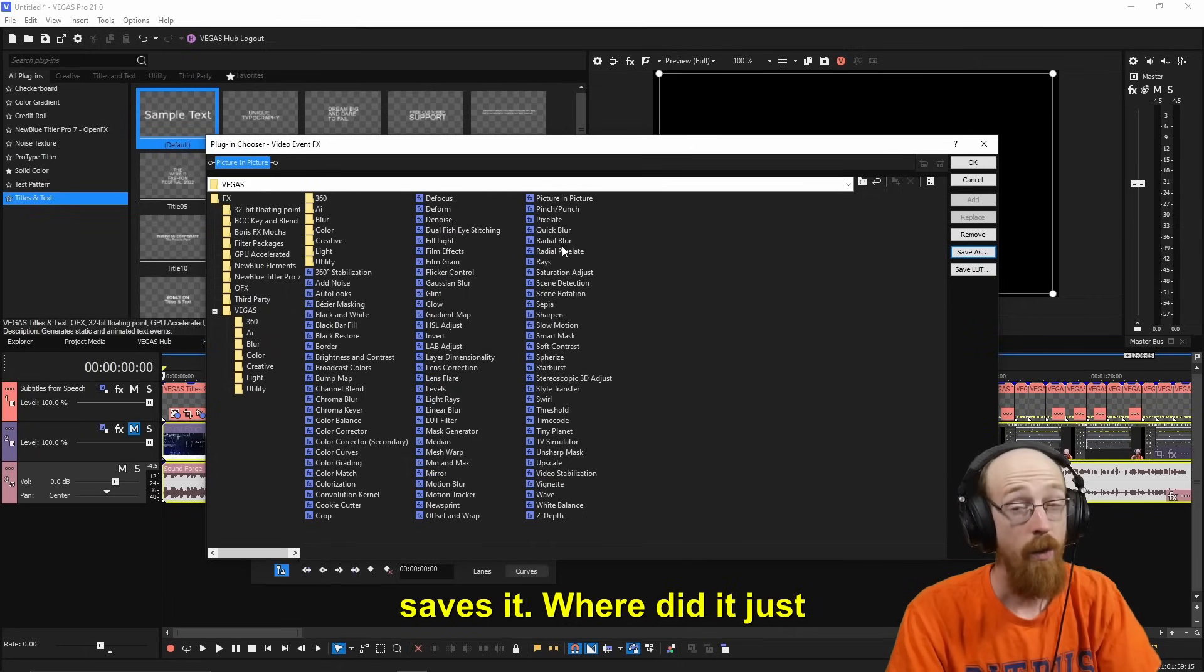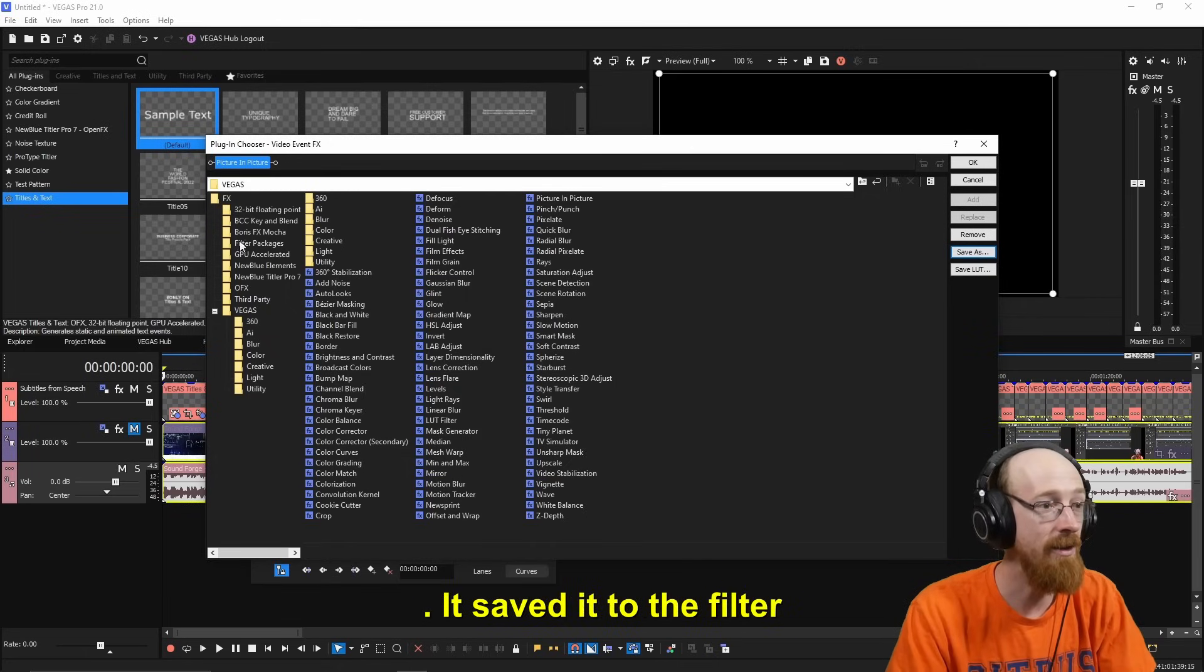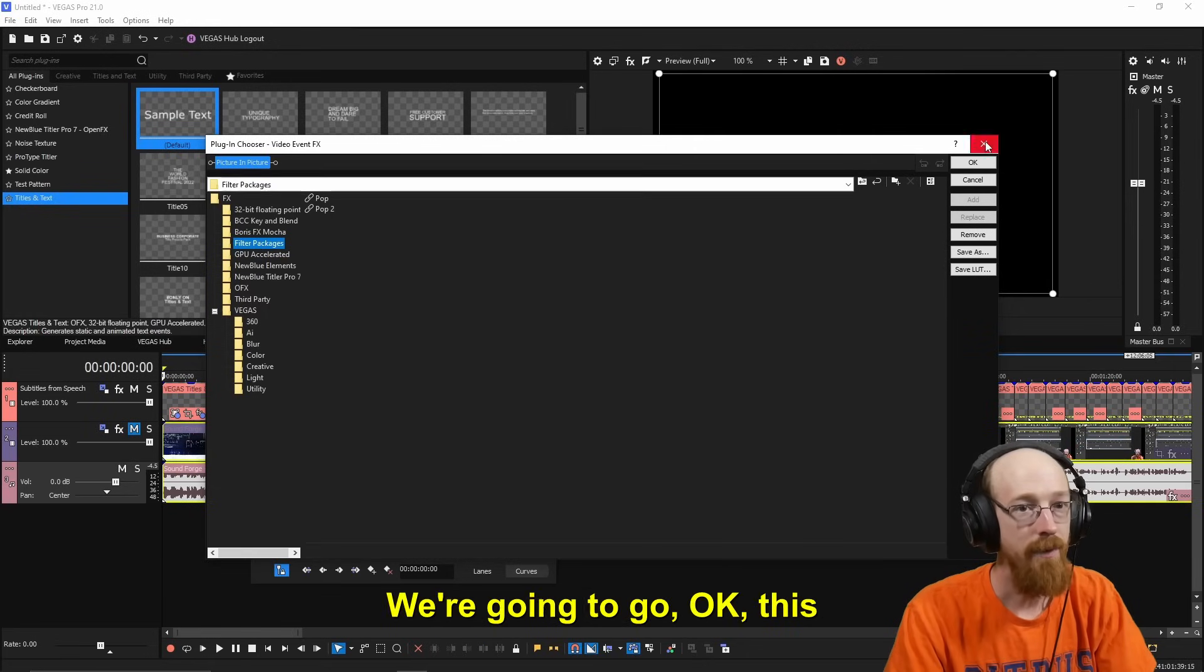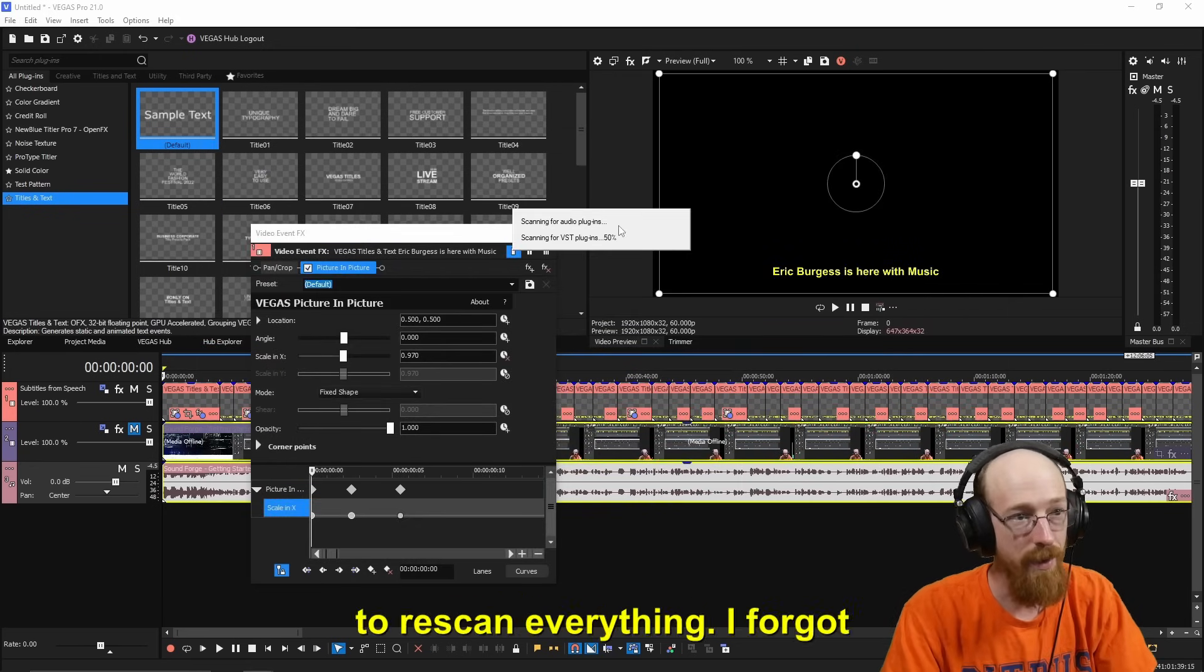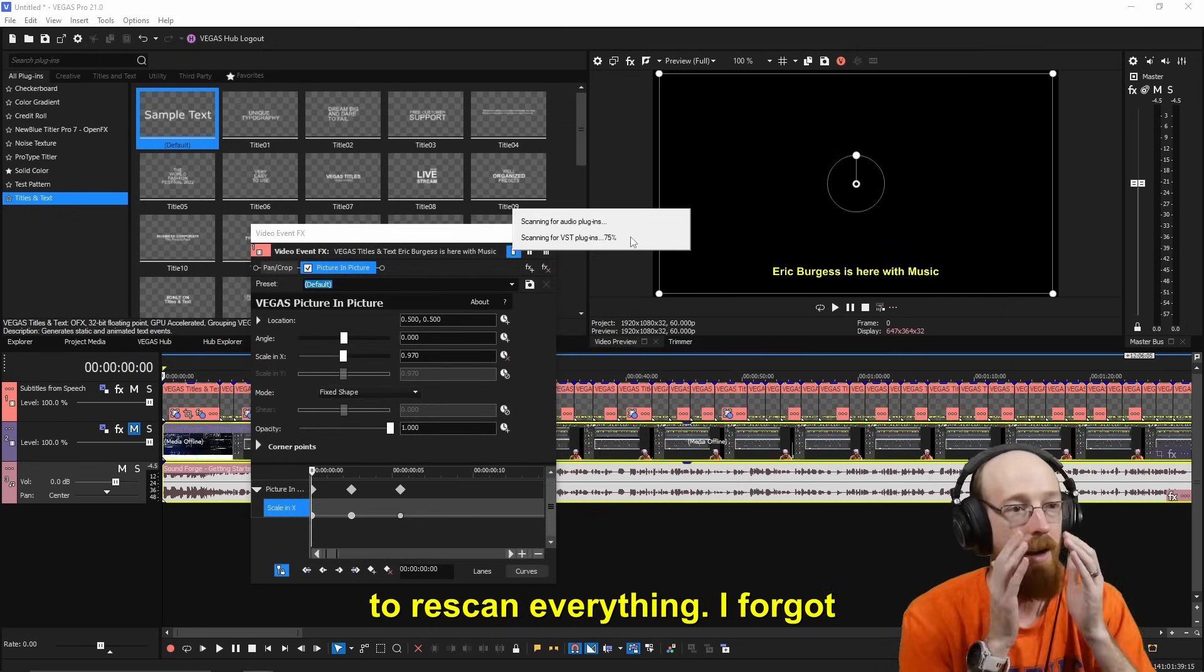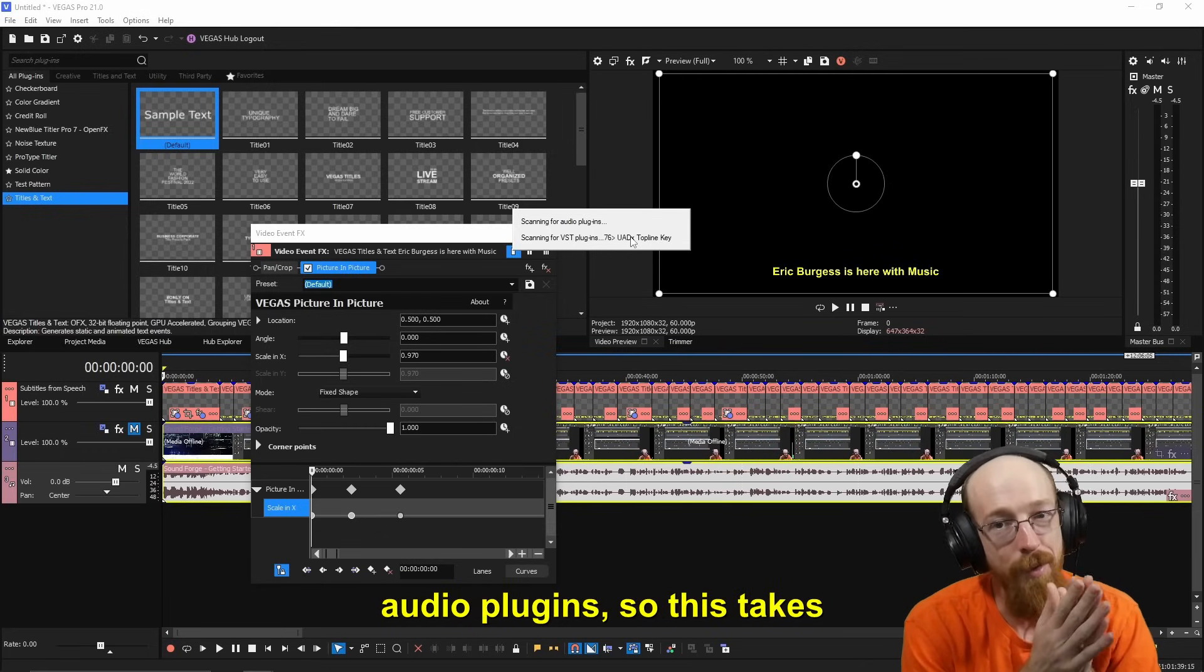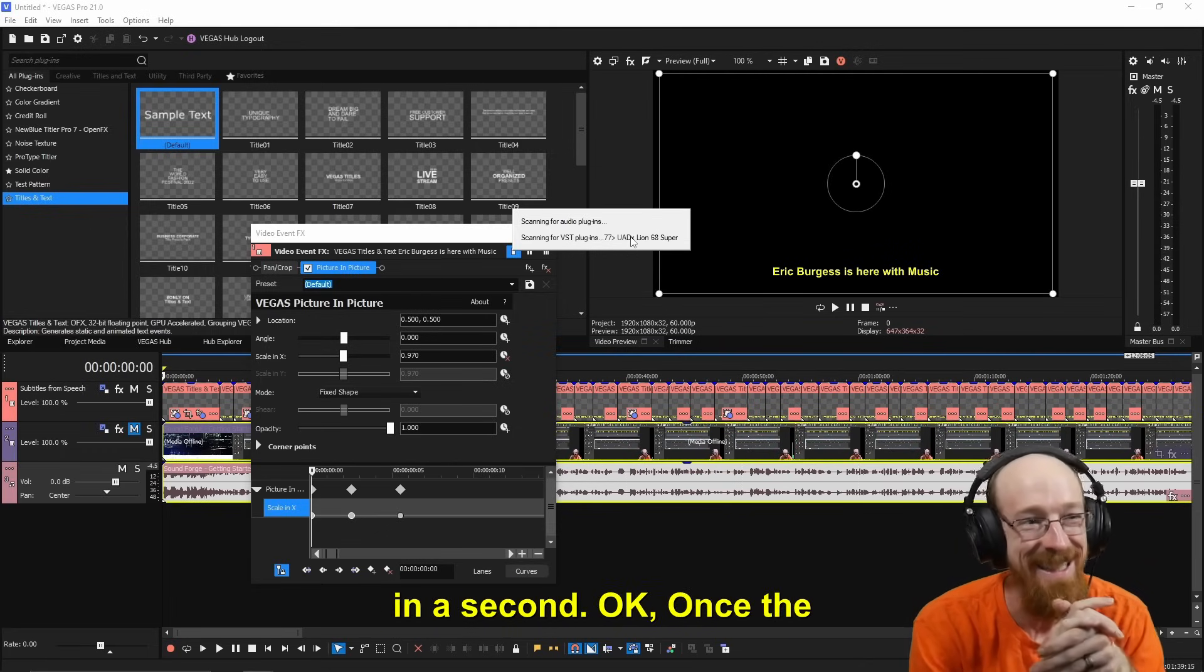So we're going to go okay, this is pretty good. It's going to rescan everything. Oh, I forgot about this. I have a lot of audio plugins, so this takes a little bit. I'll see you in a second. Okay, once the scan is done...